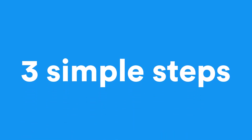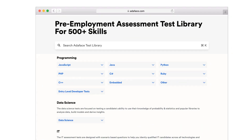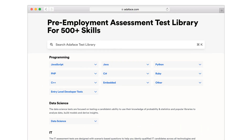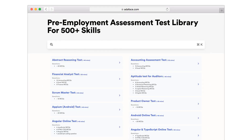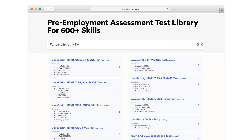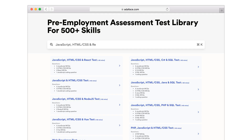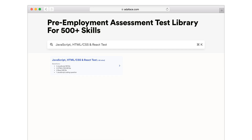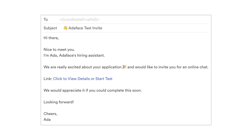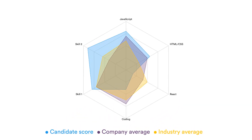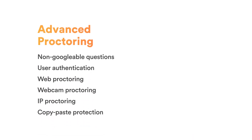These are the core skills the test will cover. You can use this test in three simple steps: step one, go to the Adaface test library; step two, search for this test; step three, start inviting candidates. Once the candidate completes the test, you can review a detailed breakdown of their performance. The platform comes with advanced proctoring features.